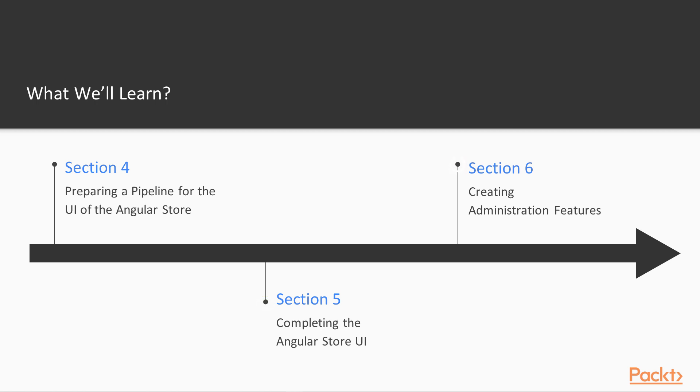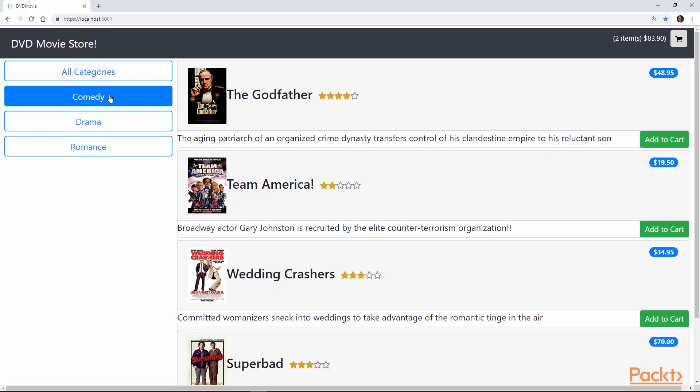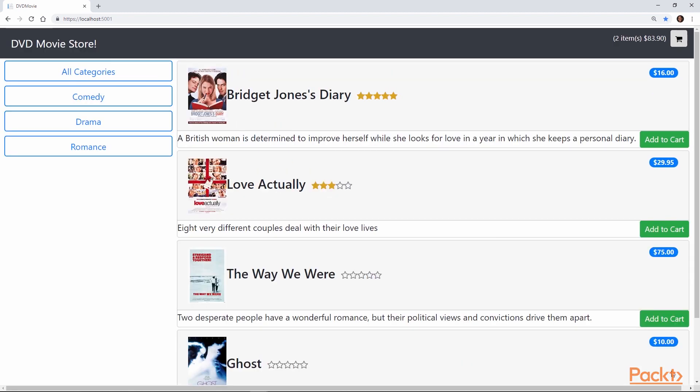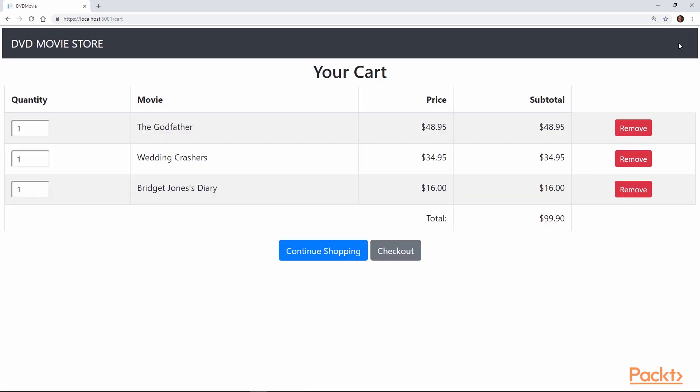Then in Section 5, we complete the store, followed by creating some administration features. But let's take a look to see how it actually will look: a DVD store that you can navigate to see some movies that has pagination. You can add content to your cart, view the cart, remove